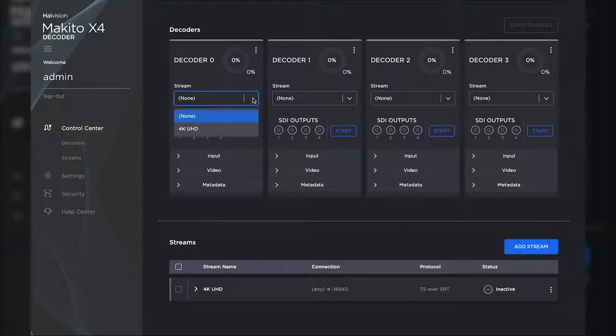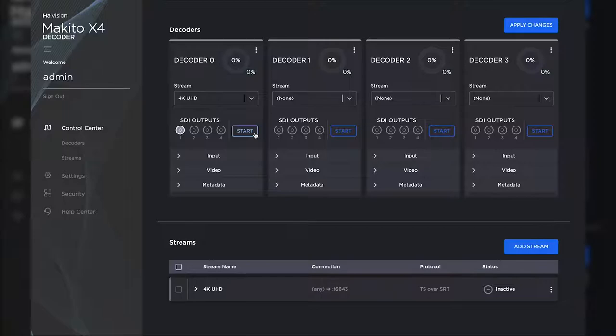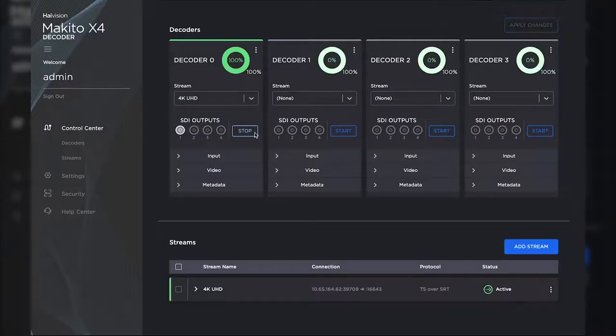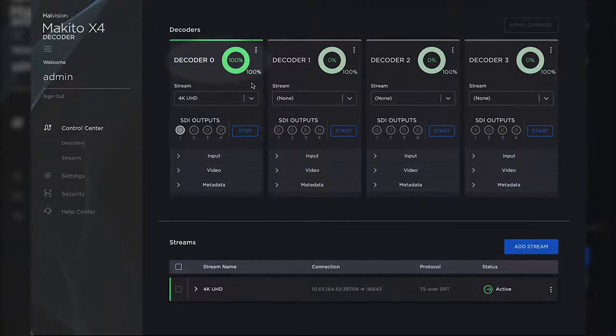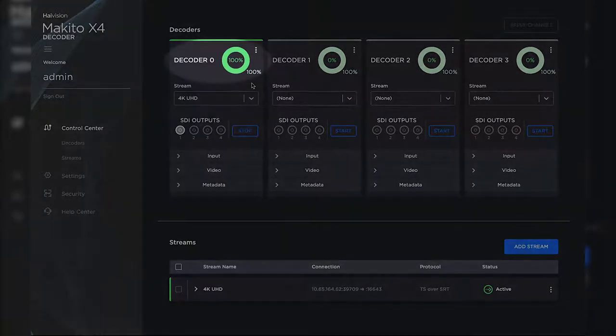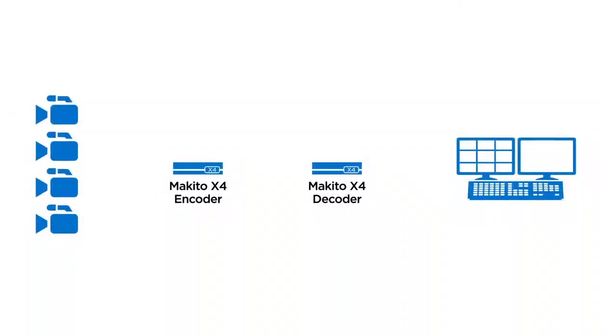Here we tell the decoder to decode our stream to SDI1, which is connected to a 12G SDI cable. Since it has a resolution and frame rate of 2160p60, the diagram shows that we are using 100% of our total decoding resources.